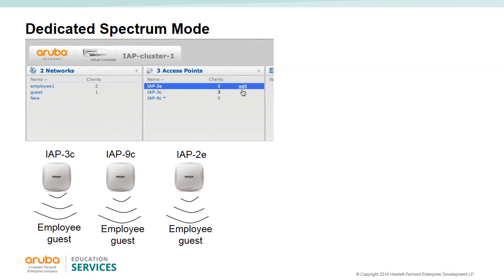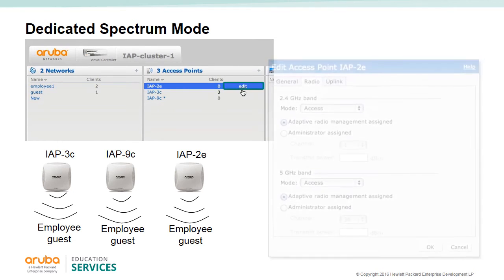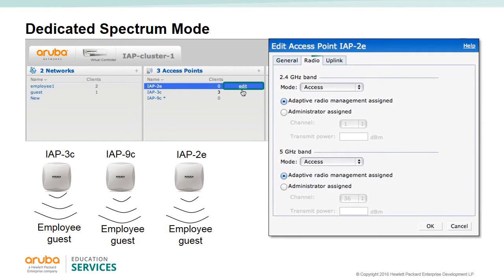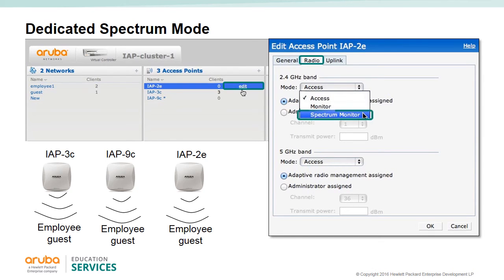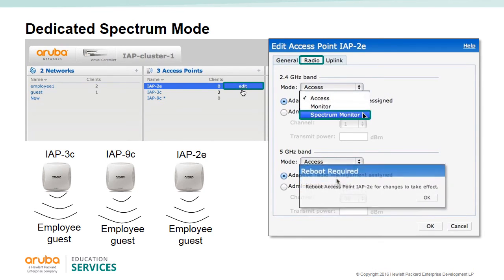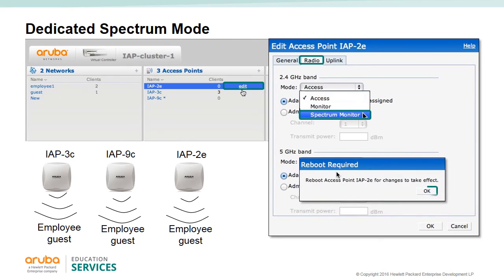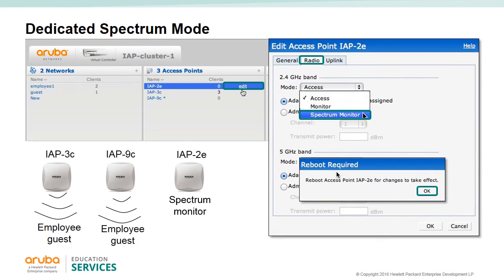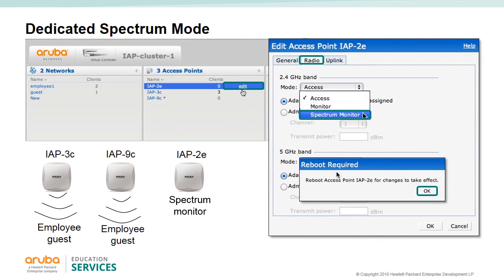To enable spectrum mode, edit the IAP and click the radio tab, then select spectrum monitor. You can select the 2.4 gigahertz and/or 5 gigahertz band and convert them to spectrum mode. The IAP will need to be rebooted. When configured, the IAP functions as a dedicated full spectrum RF monitor, scanning all channels to detect interference from neighboring APs and non-Wi-Fi devices such as microwaves and cordless phones. When the spectrum mode is enabled, the IAP does not provide wireless LAN service to clients.